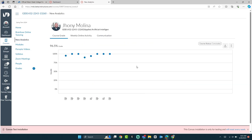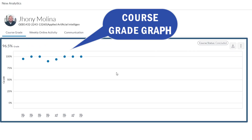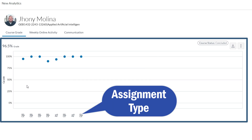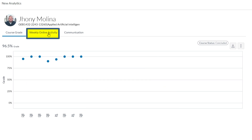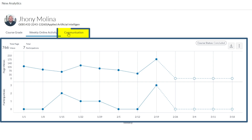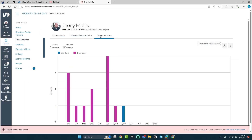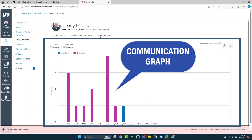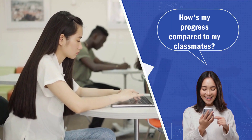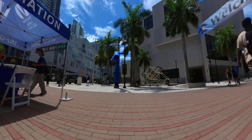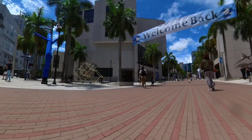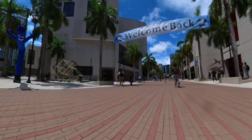With this student-driven tool, you are the driver. The New Analytics page will give you access to self-monitoring tools, including interactive charts for assignment grades, discussions, and quizzes. In addition, New Analytics helps you understand your placement in the course in relation to your peers. However, your peers' private information remains confidential and is not visible to you.